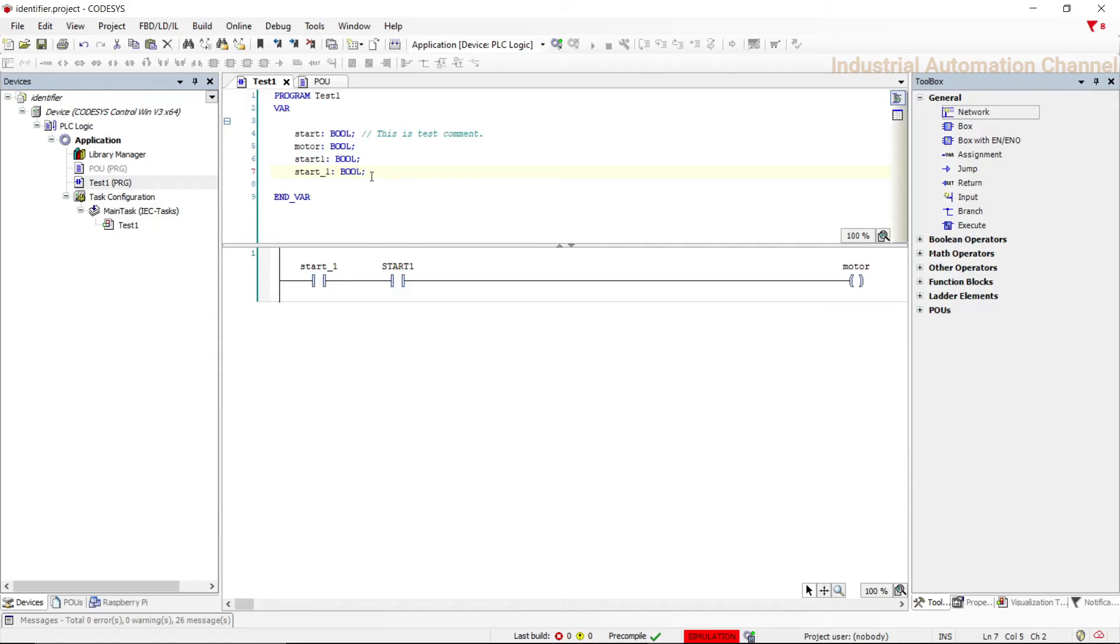Or when I don't need a variable or a code in the program anymore I can make it a comment, so before this variable I put two slashes. You see this variable is now a comment.